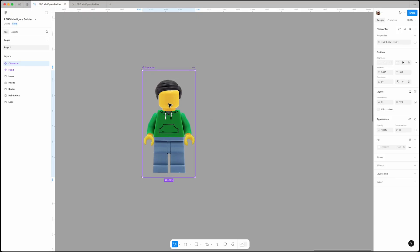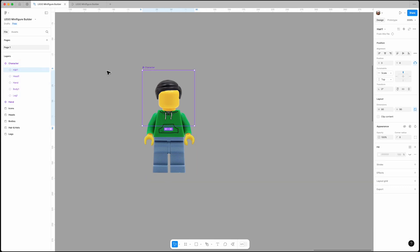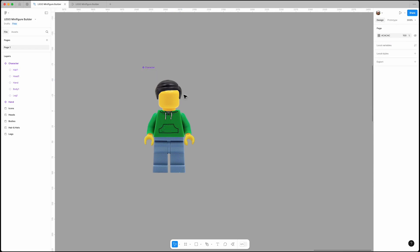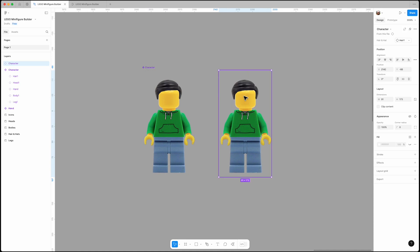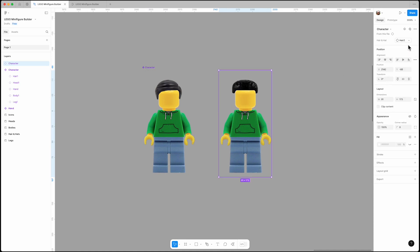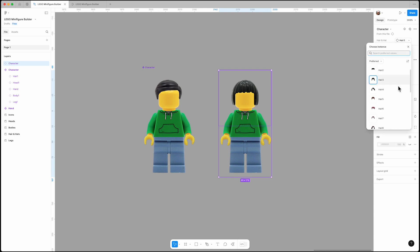Next we need to apply this property to the hair layer. Select the hair layer, click this button, and choose the hair and hat property. Now if I create an instance from this component, I can swap the hair with different hairstyles and hats.